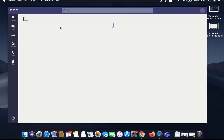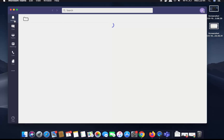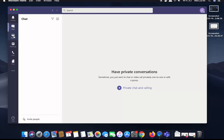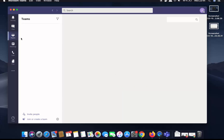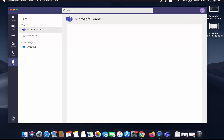The Teams app has now started on my Mac operating system. I can see the Activities, Chats, and Teams sections. I can also see Meetings, and I can call my colleagues using the Calls option.